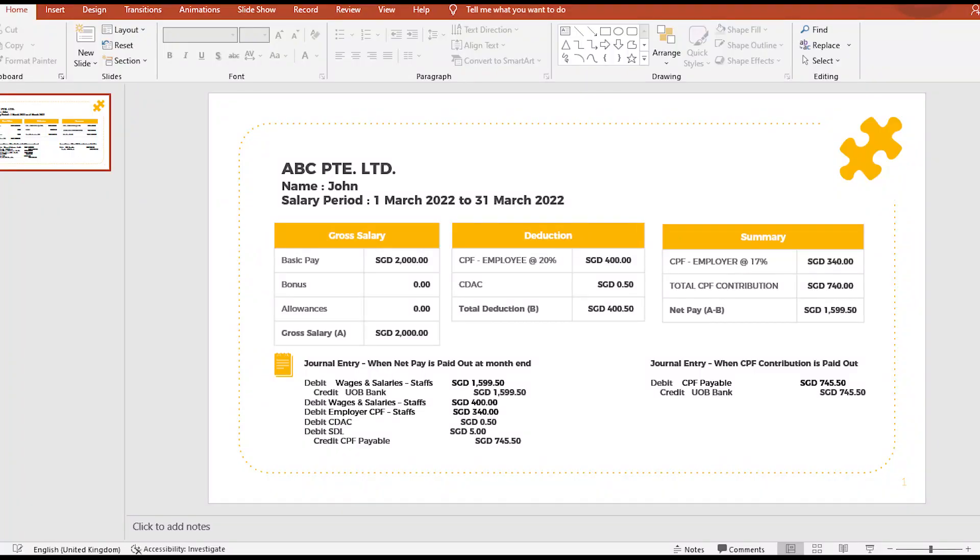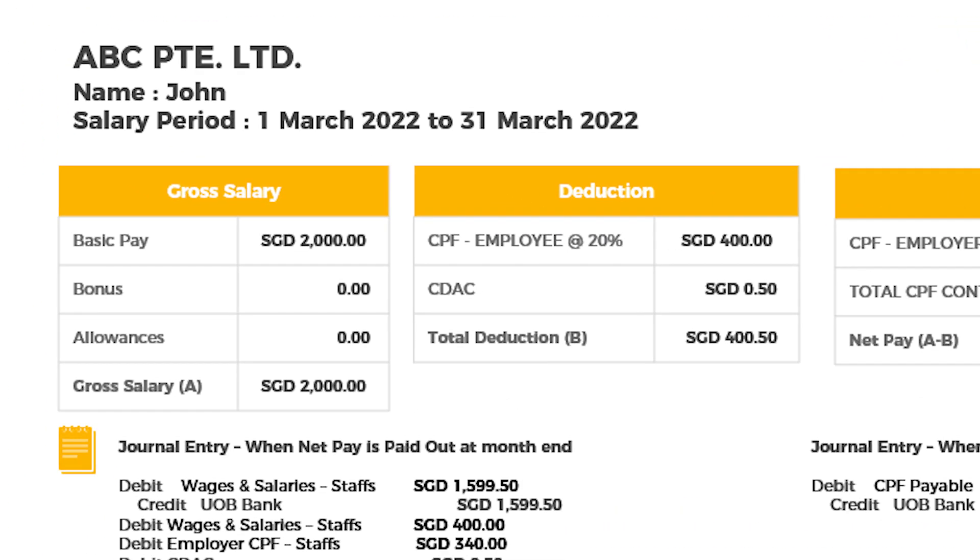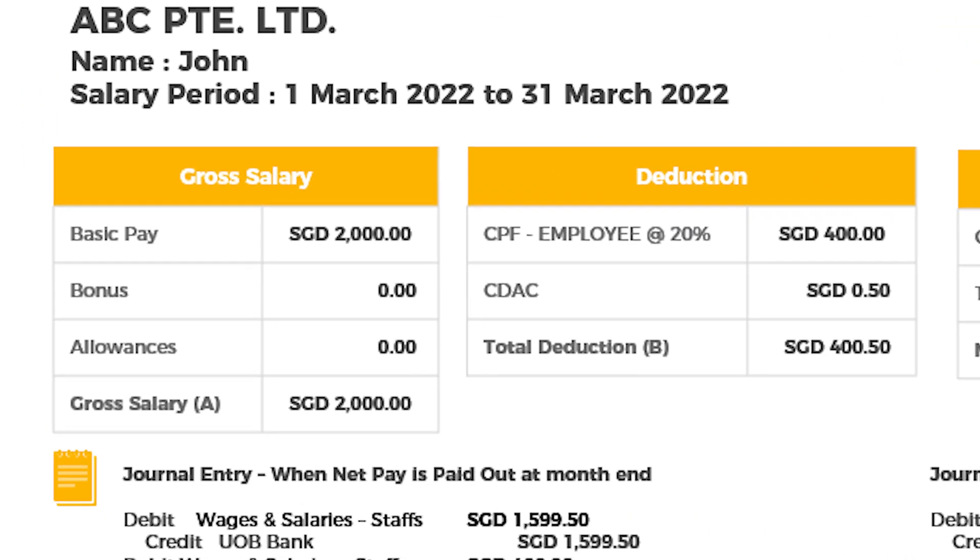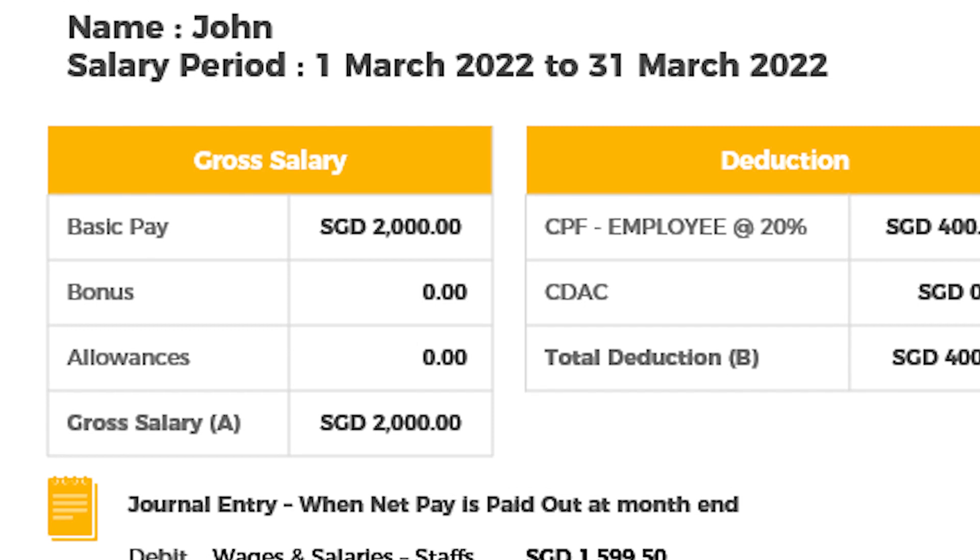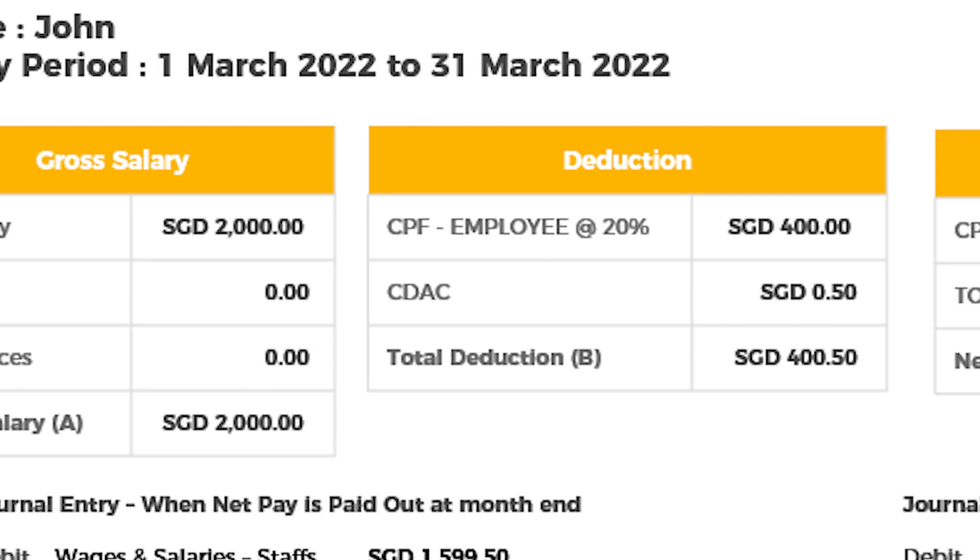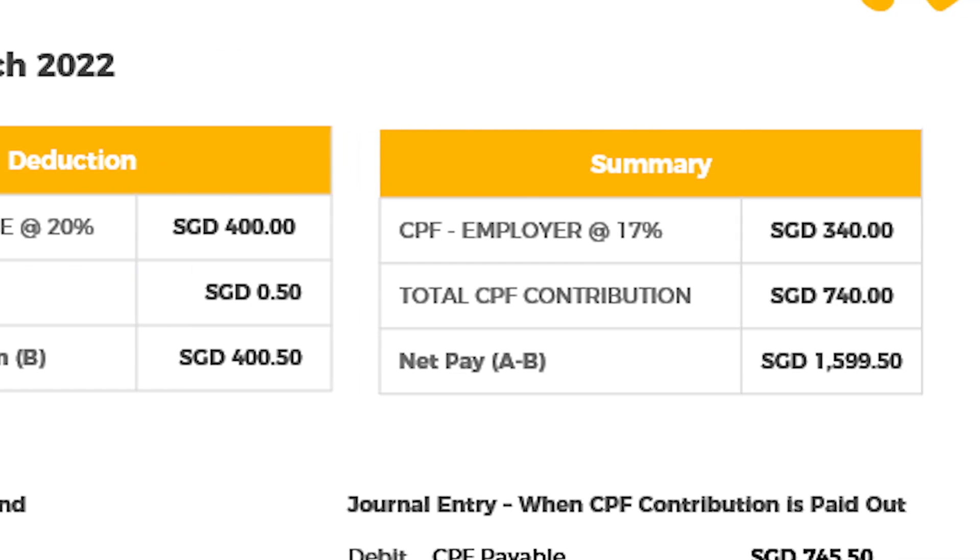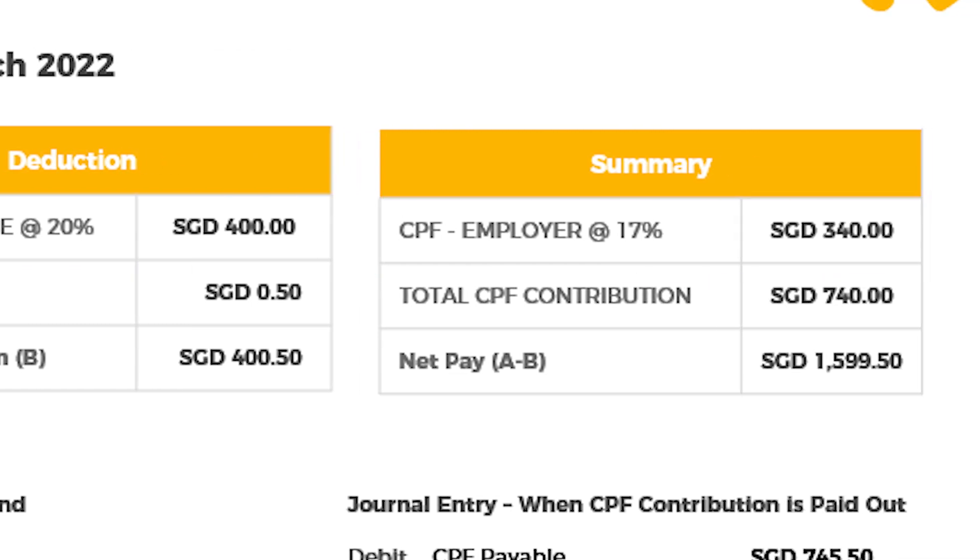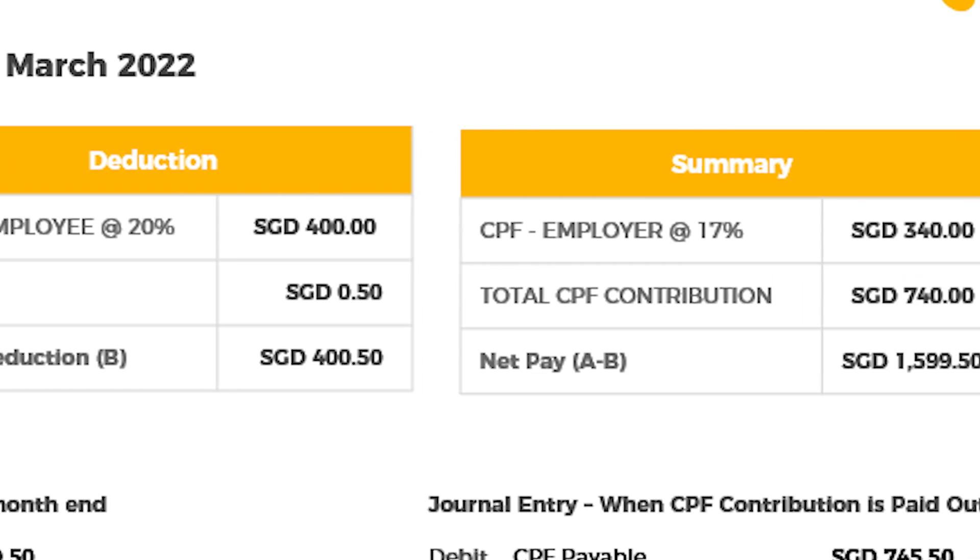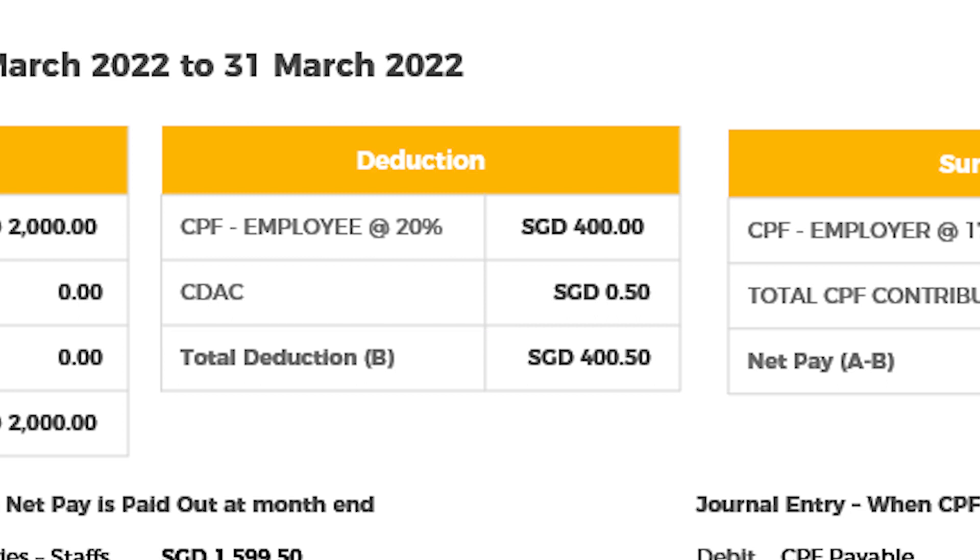For the purpose of this demonstration, let us assume that ABC Private Limited has an employee named John with a basic salary of 2000 Singapore Dollars. Let's further assume that his salary is subject to CPF contribution at a rate of 20% for the employee and 17% for the employer. Also, that he contributes 50 cents to the Chinese Development Assistance Council, which is a non-profit self-help group for the Chinese community.